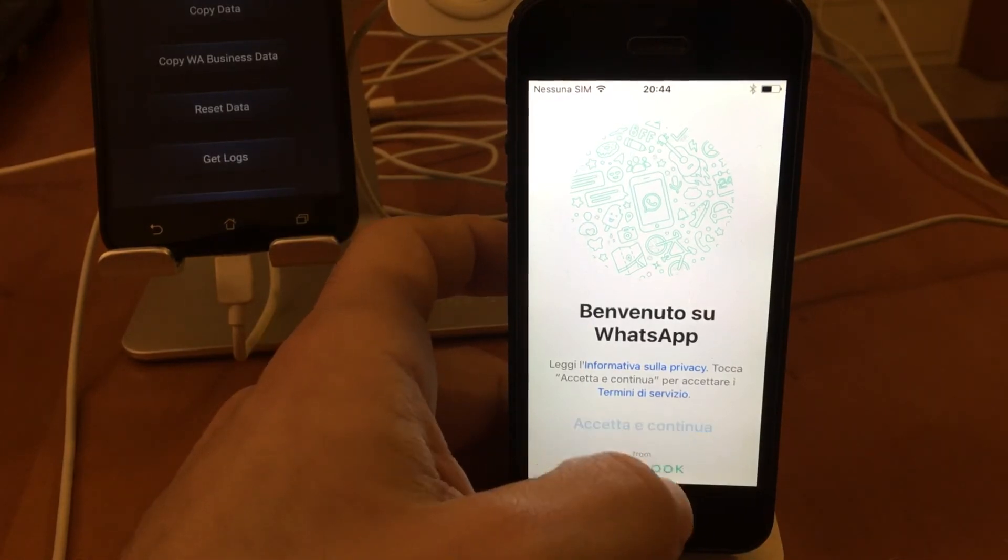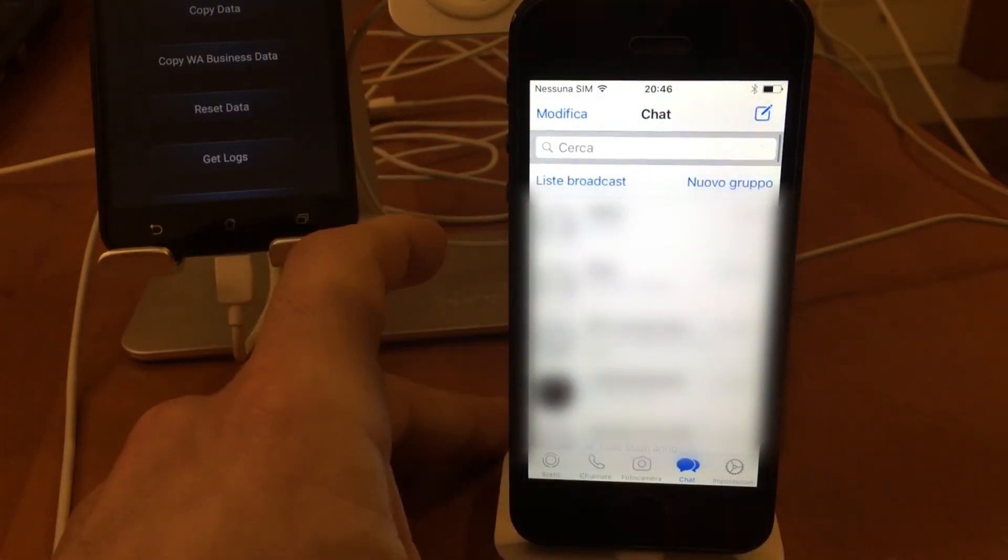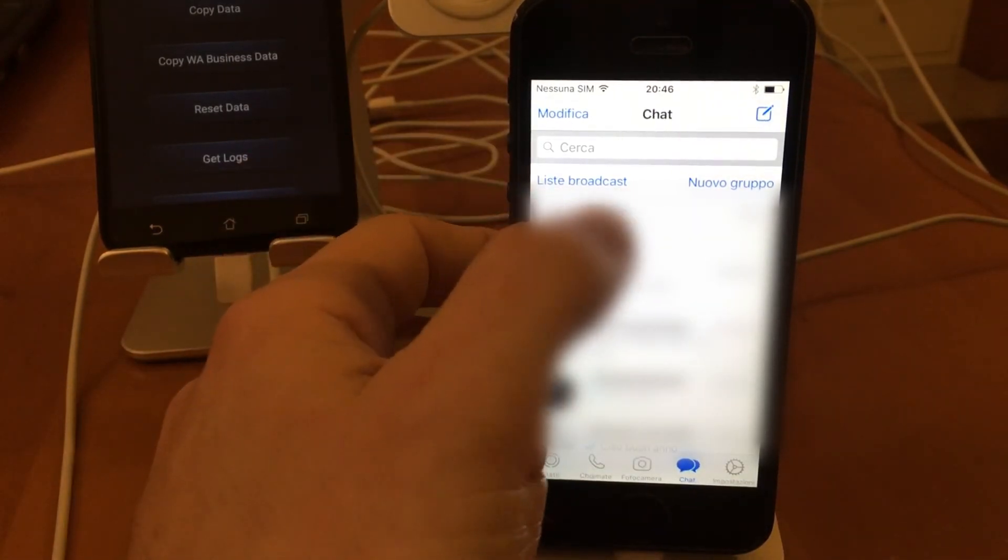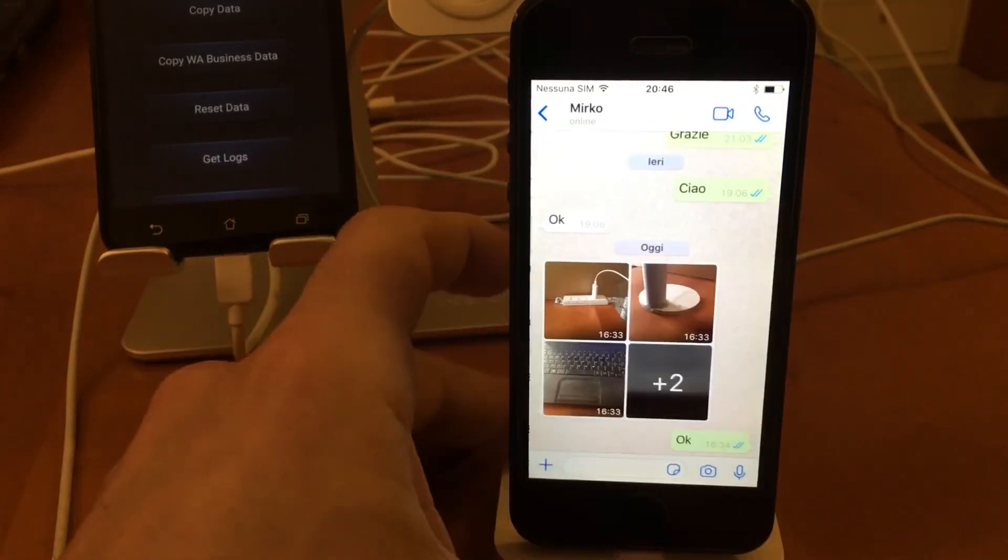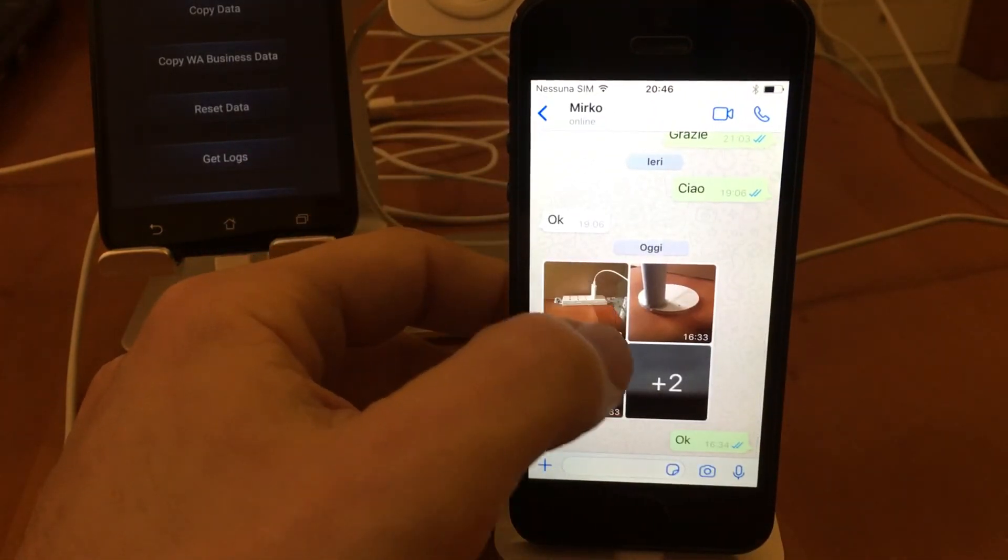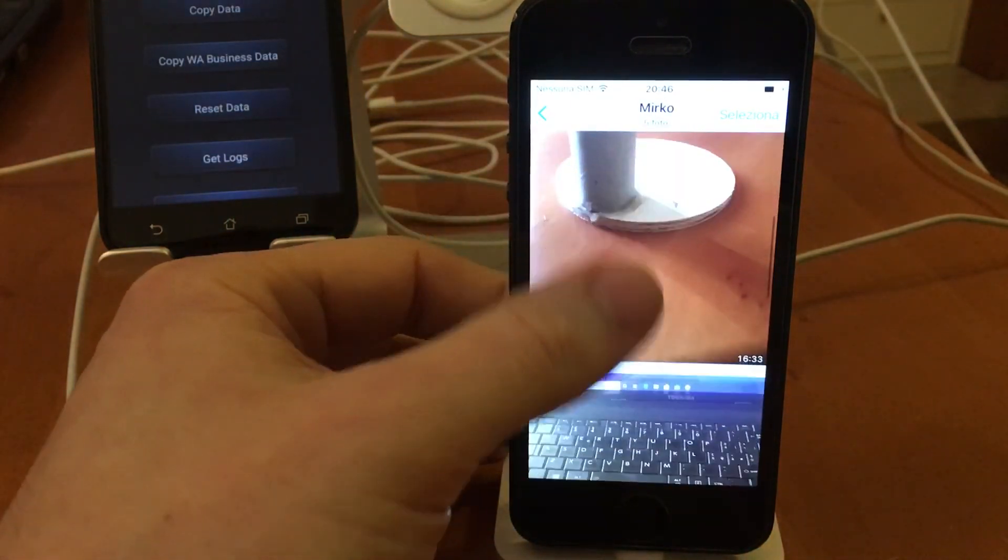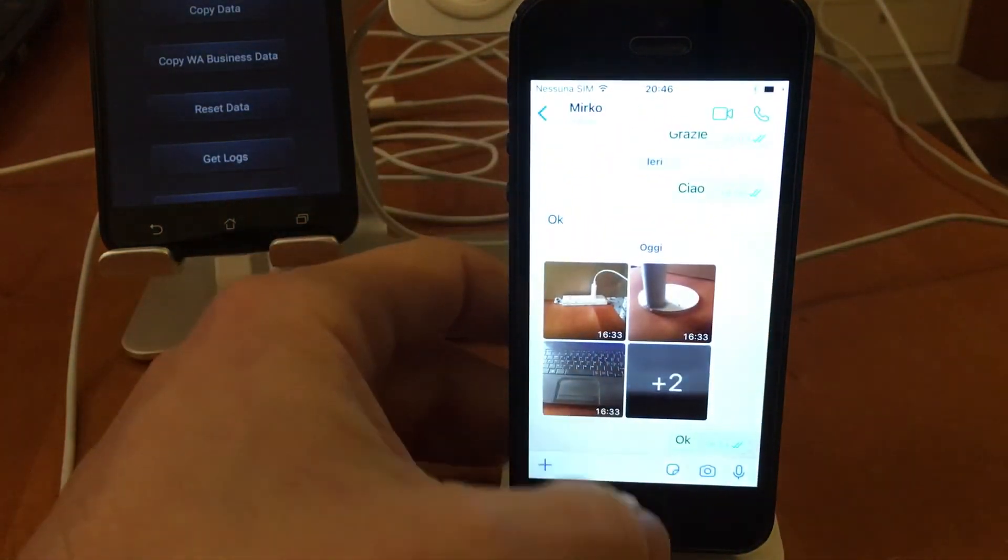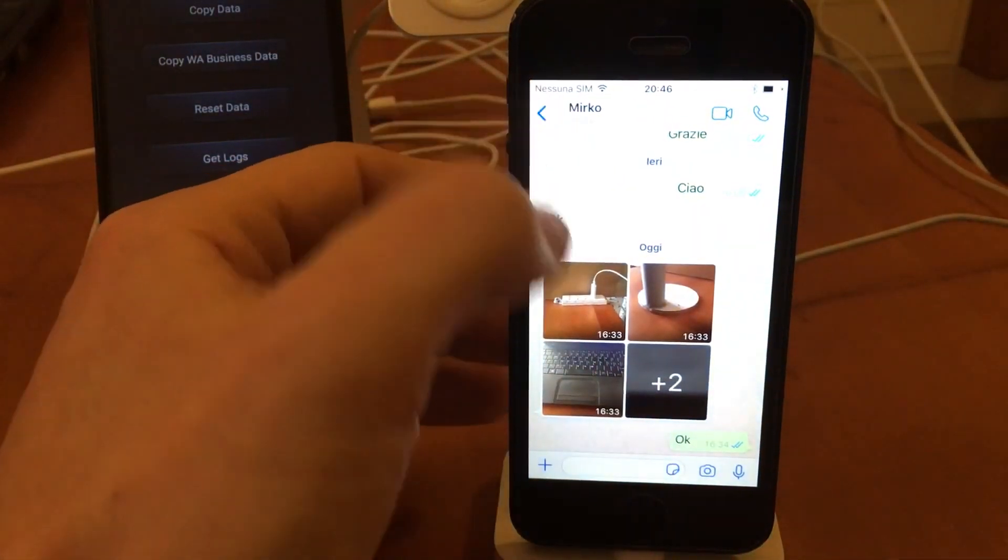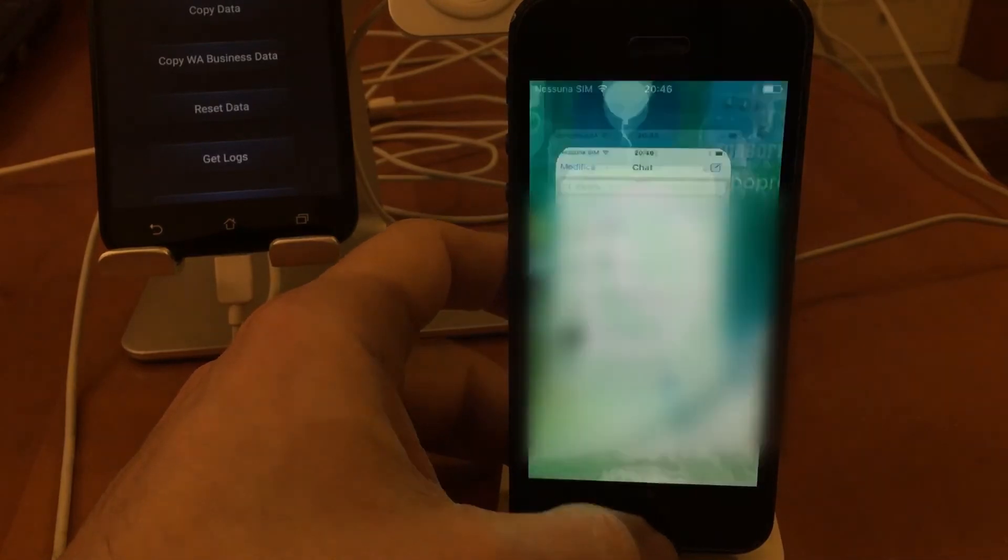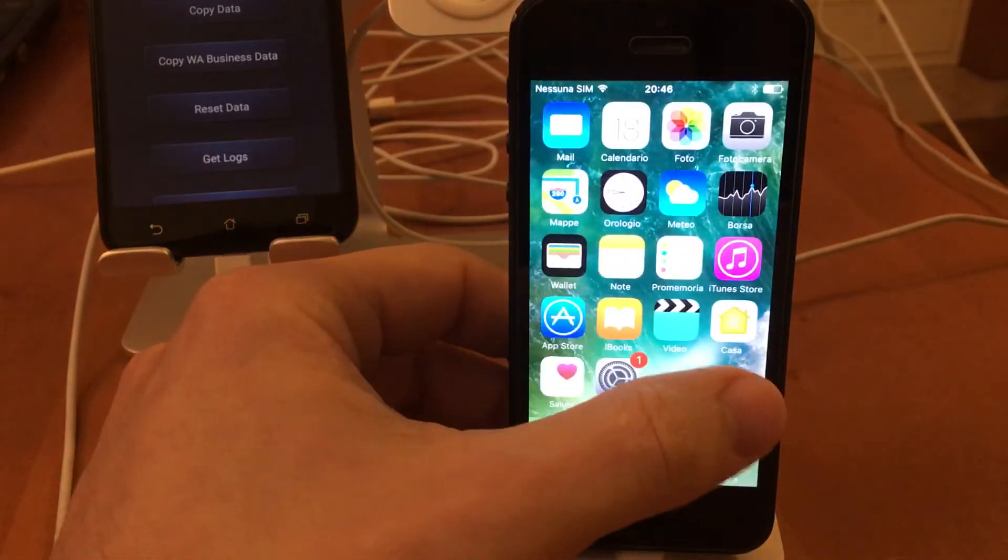The chats have been transferred and also their contents. Furthermore, the procedure didn't influence in any way the data already present on the device or other applications.